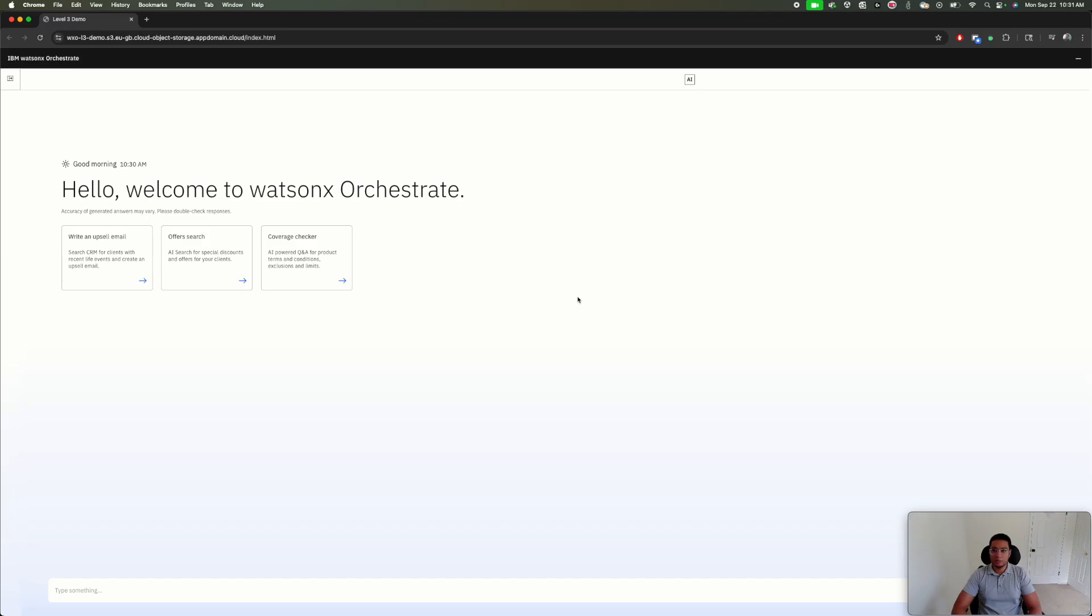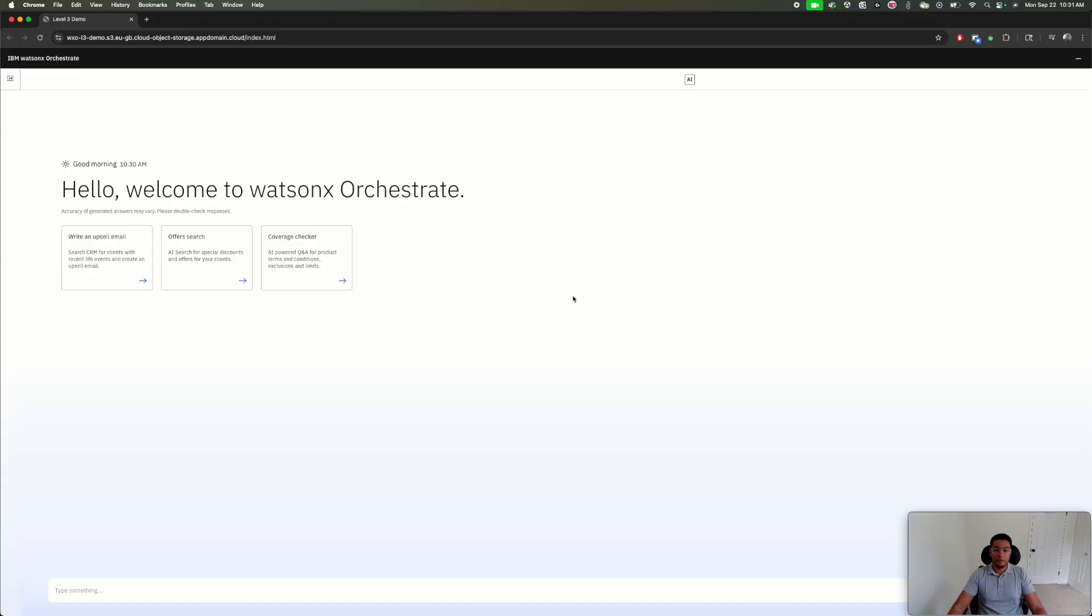Welcome to this short demo. I wanted to highlight some of the features of Watson X Orchestrate and some of the benefits we can provide our business users with an agentic orchestration layer on top of our many agents and integrations within our enterprise.